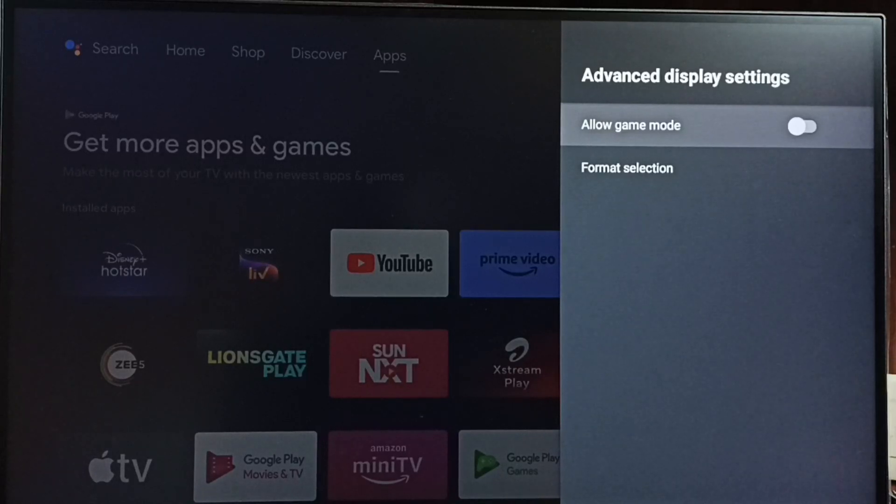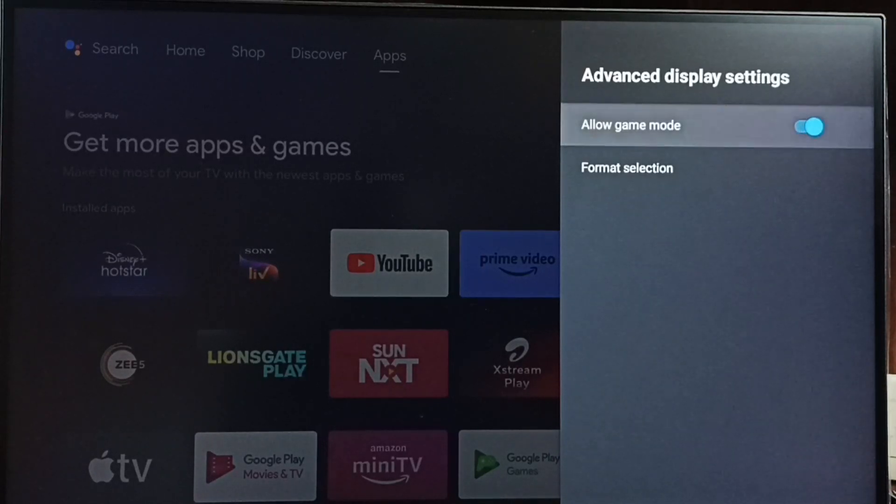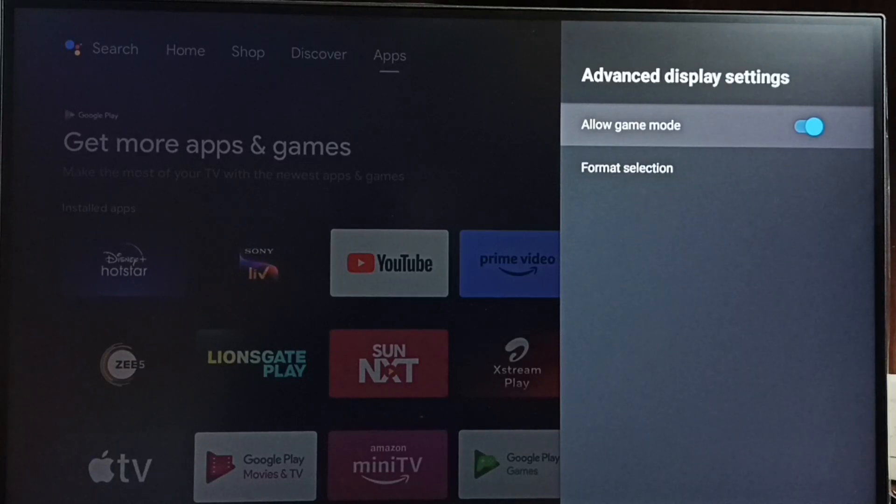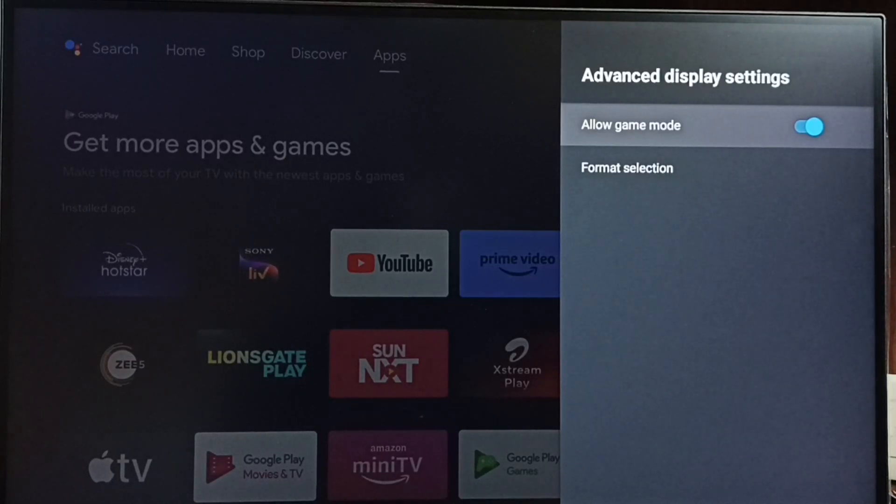If you want to enable, again press ok or select button on the remote and enable. So this way we can enable or disable game mode.